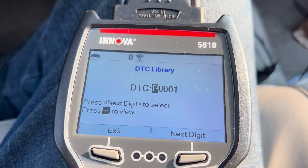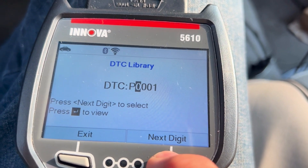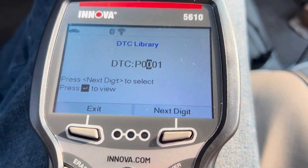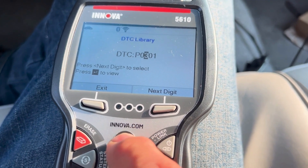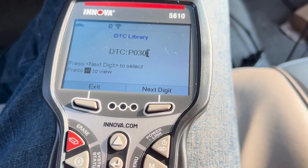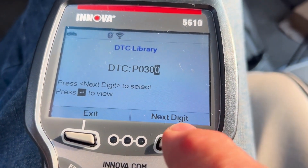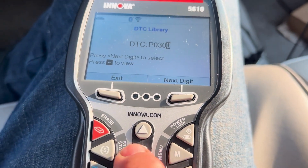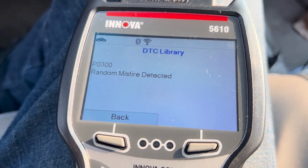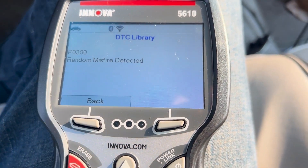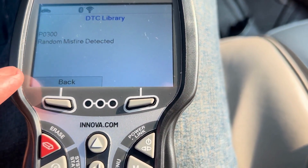So if we had a code, I'm going to put a code in here for a misfire — we're going to go to a P0300. Use your arrow keys to go to a random misfire code. It tells us it's a random misfire, which I already knew. But if you got a code that came up as a generic or factory code, you could come here and look it up.